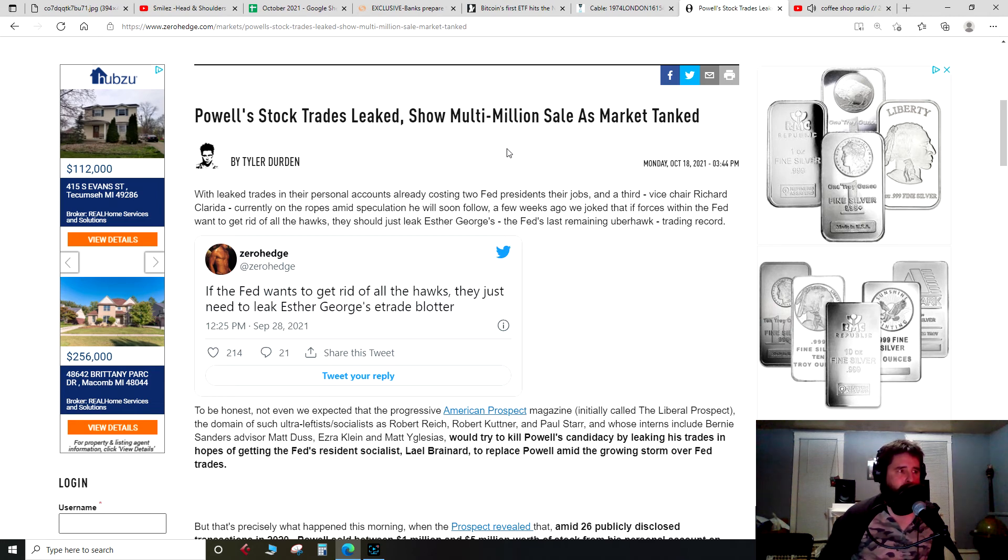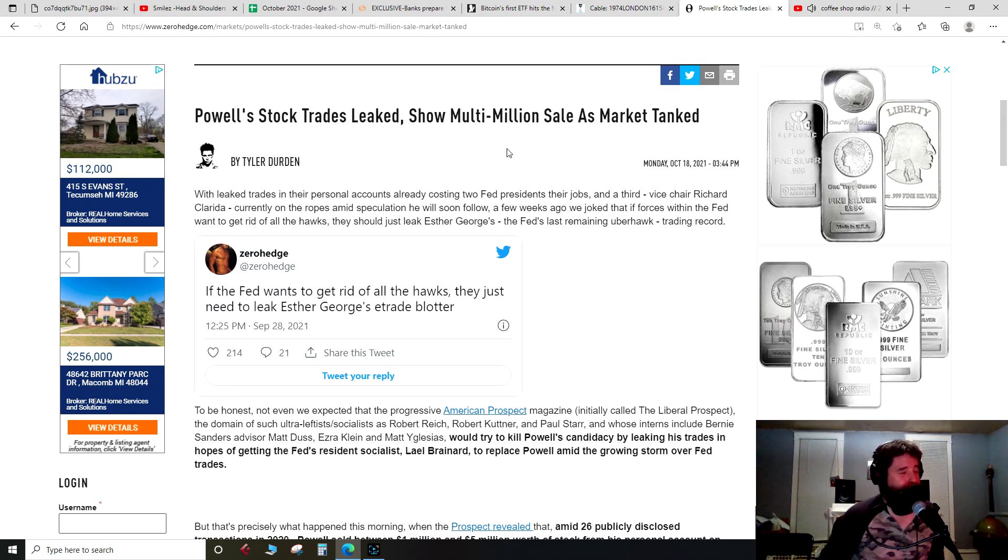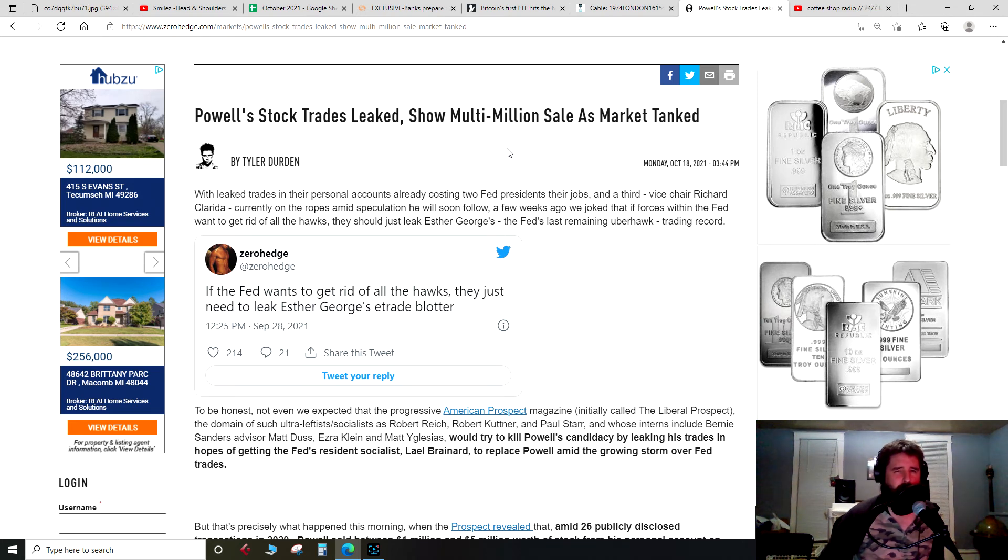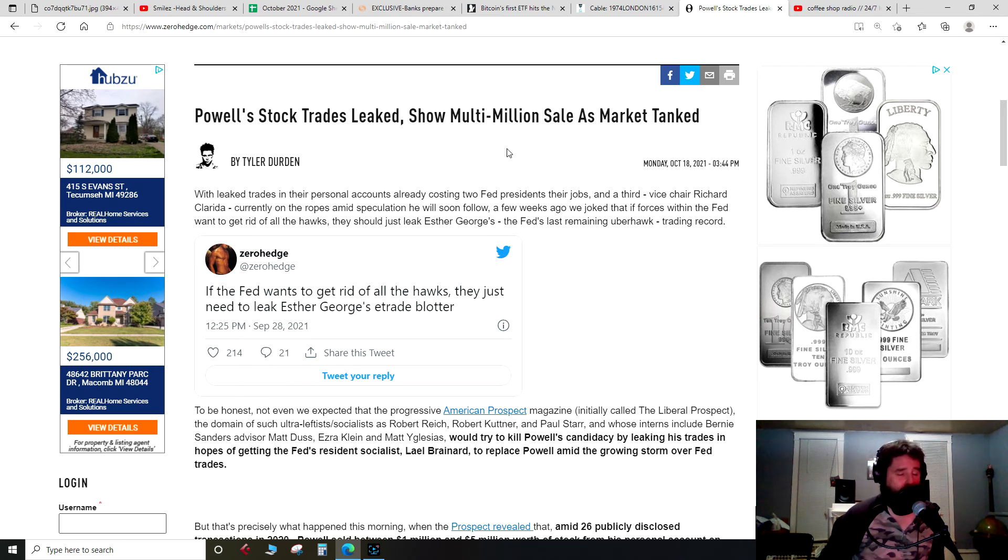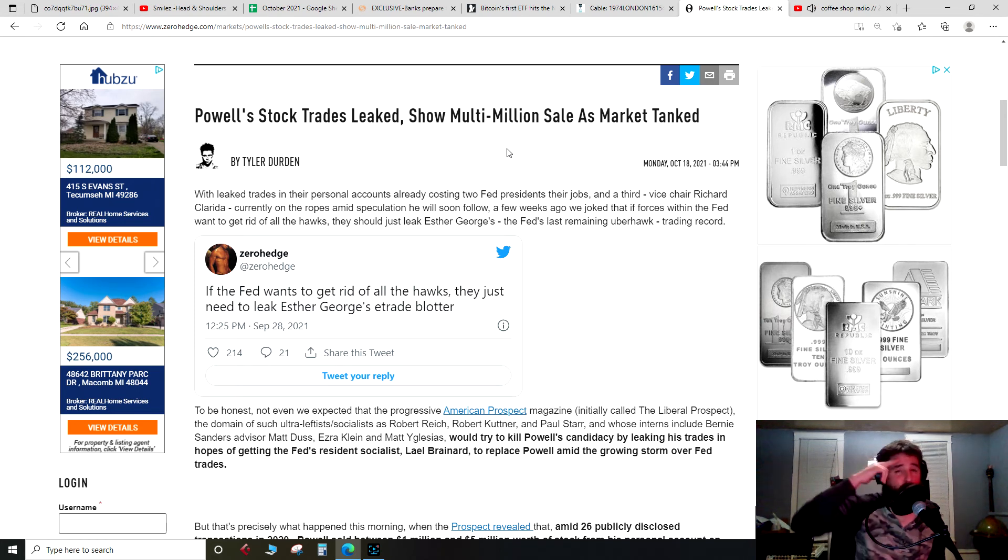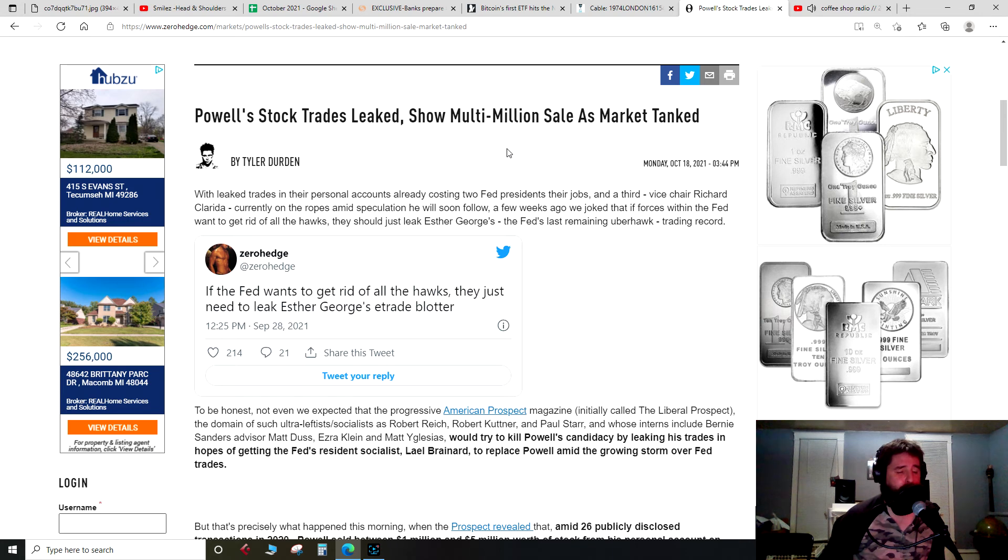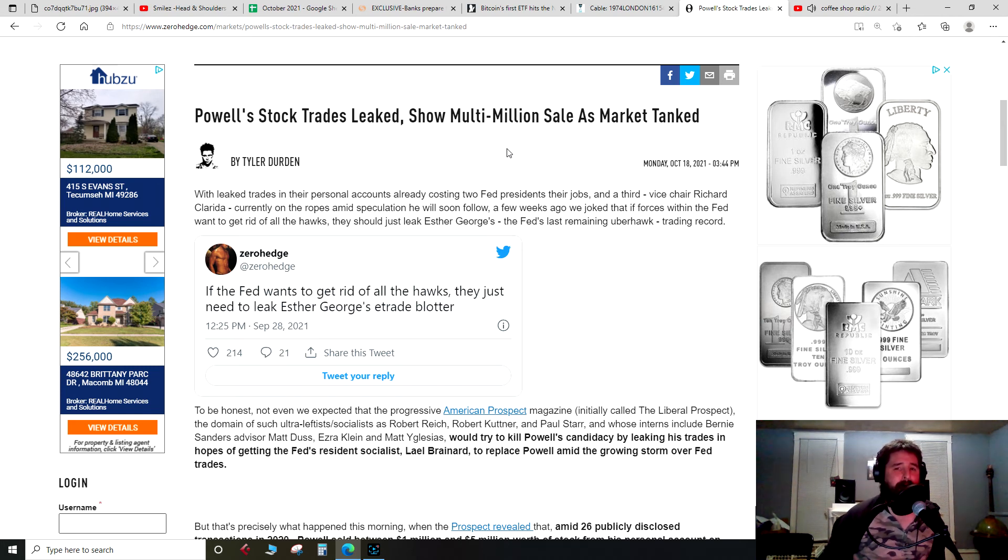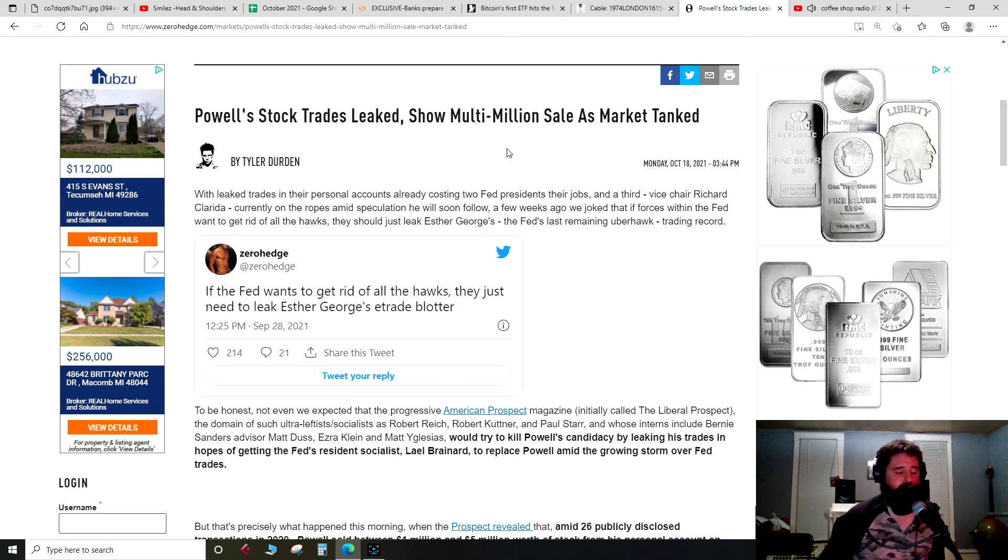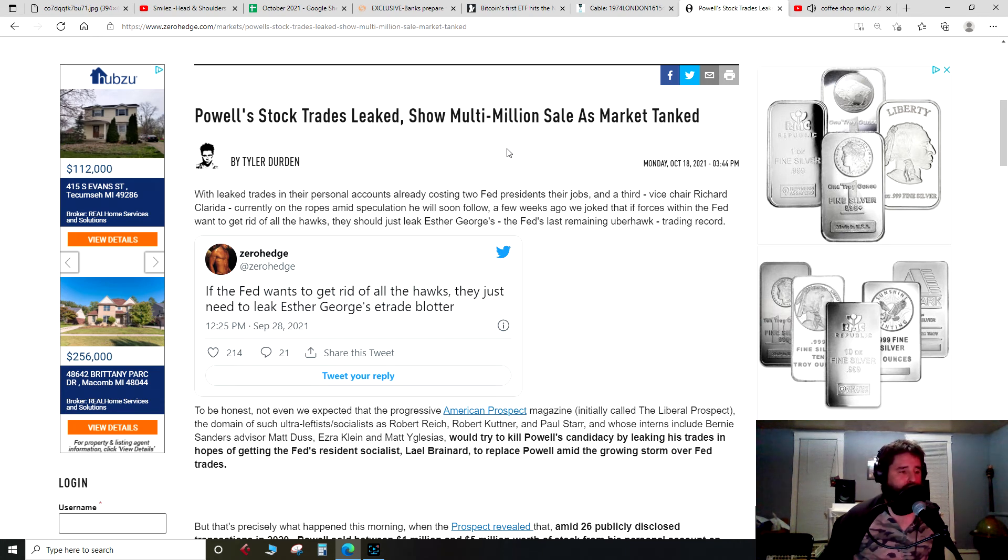Because it does look like Lael Brainard is the candidate, the choice to take over for Jay Powell. And Lael Brainard, I don't know if she's come out explicitly and talked about MMT, but I do know that at least the progressive side is very, very, very, very much wrapped up with MMT. Matter of fact, I just had, if you follow me on Twitter, you see I had like a two or three day freaking debate with two MMT people. MMT is the new economics, picked up by essentially socialists and progressives.